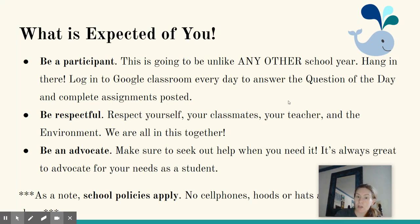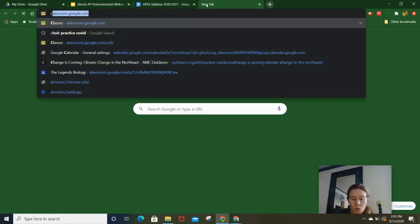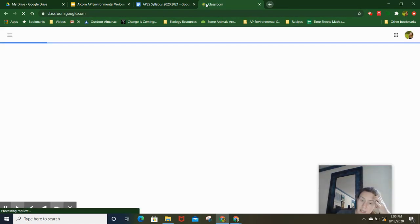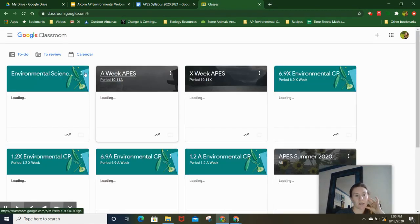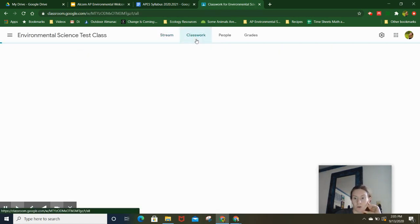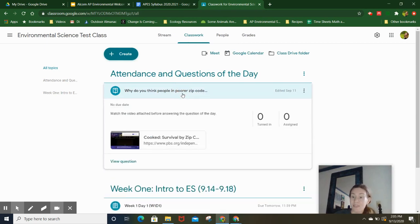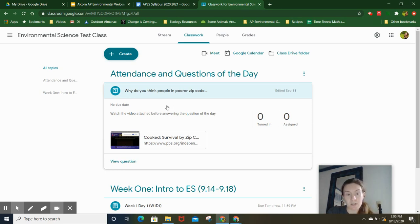Every day you're going to log into Google Classroom and answer the question of the day. Let me show you what this is going to look like. As you log in, we're going to go to my test class that I created. You will log in, go to classwork, and you will see the question of the day. This counts as your attendance. You need to do this right within the first 15 minutes of class.